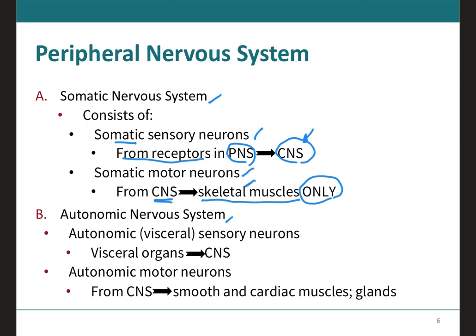Because these motor responses can be consciously controlled, these actions are voluntary. The way I remember this is that every time I see the word somatic, I think about skeletal muscle — it involves input that results in movement of skeletal muscles only.